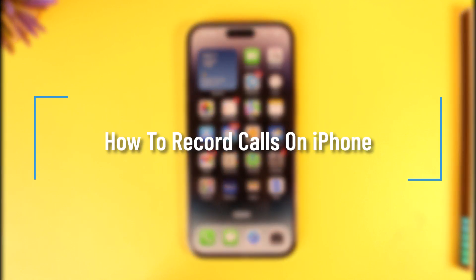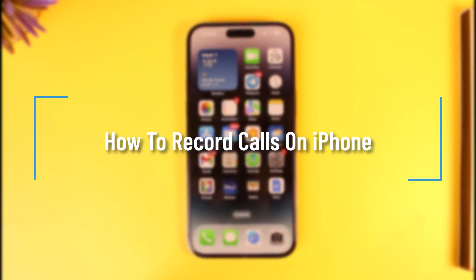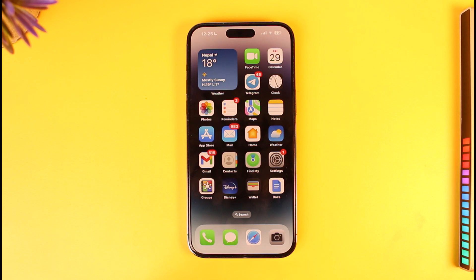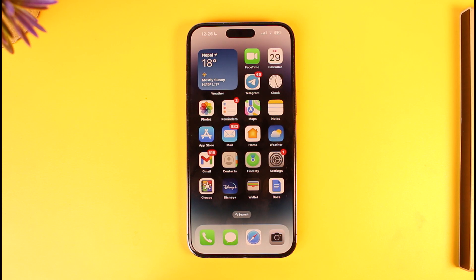How to record calls on iPhone. Hey everyone, welcome back to our channel. In today's video I will guide you on how you can record calls on iPhone, so make sure to watch the video till the end.